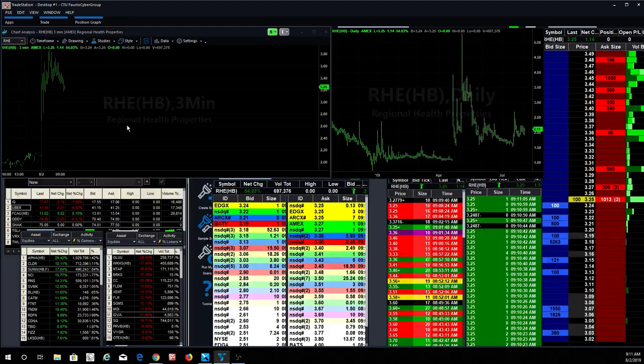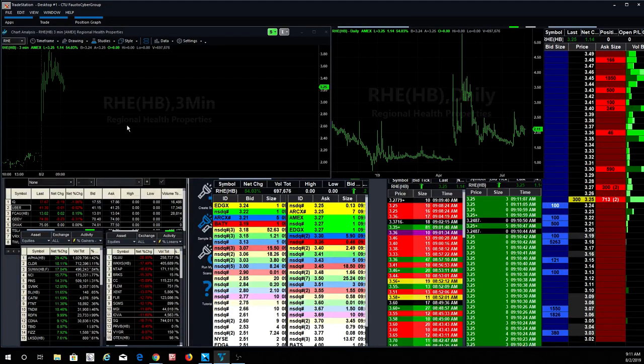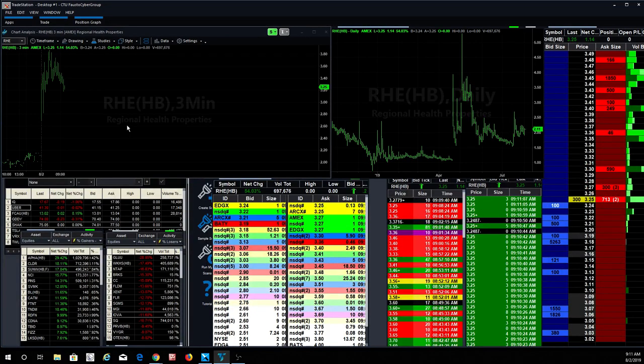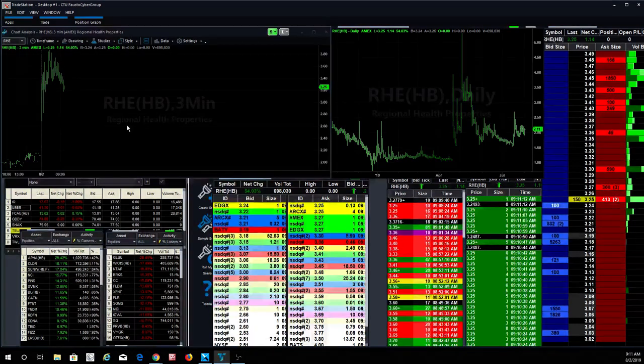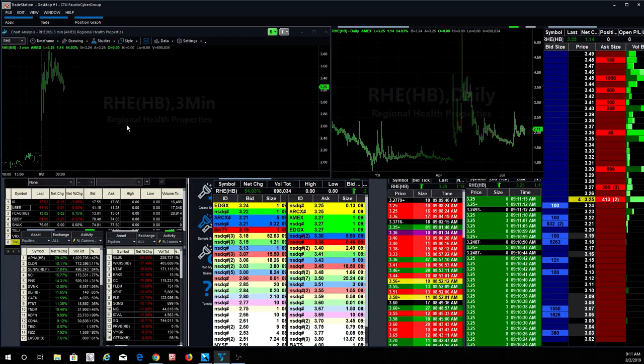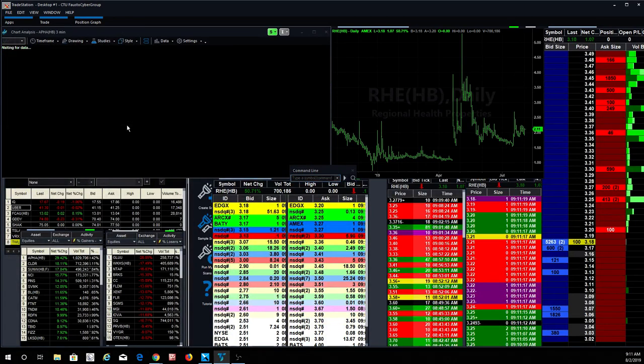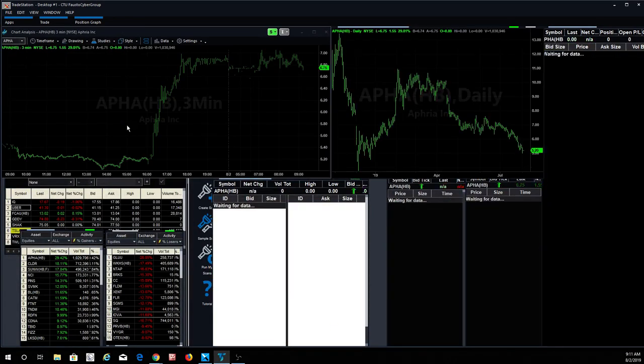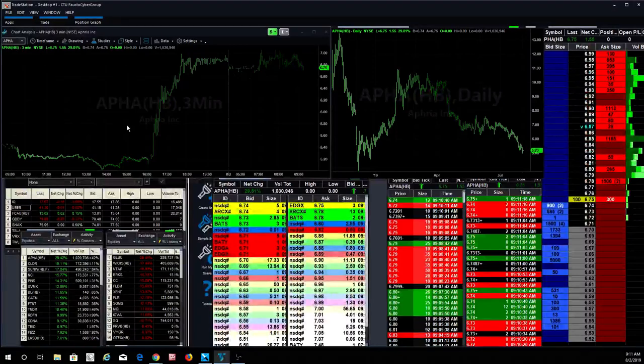RHE, another one that's moving pretty nicely, up 54% today, 70,000 shares, a lot of orders out there. But I think she's up a little too much because she's starting to back off right now, starting to trend down.